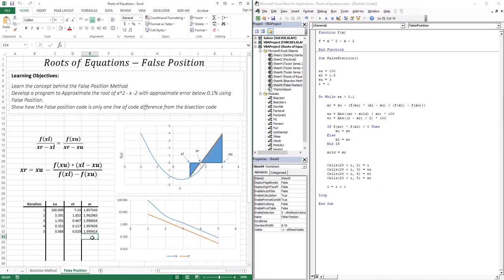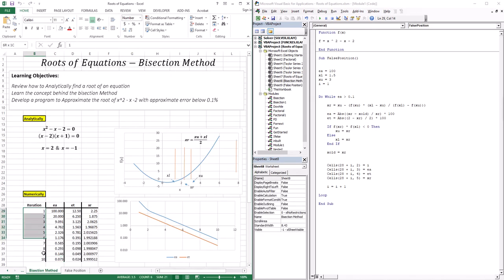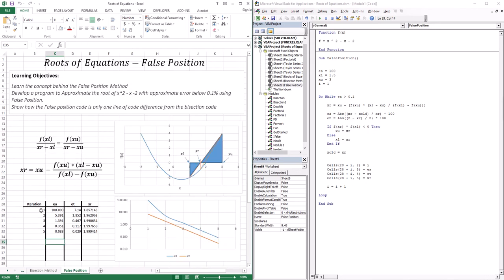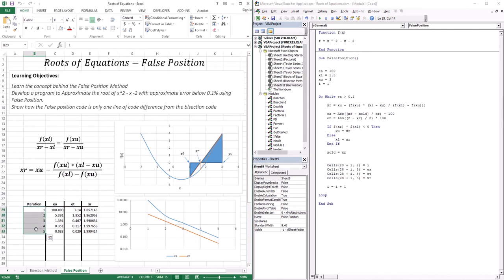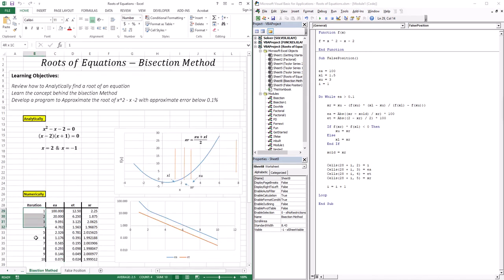It only took five iterations, whereas the bisection method took 10 iterations to reach an approximate error below 0.1%. By taking into account the function values at the upper and lower limits and getting an approximation closer to the value nearest to 0, the false position technique is much more efficient — cutting the number of iterations in half.